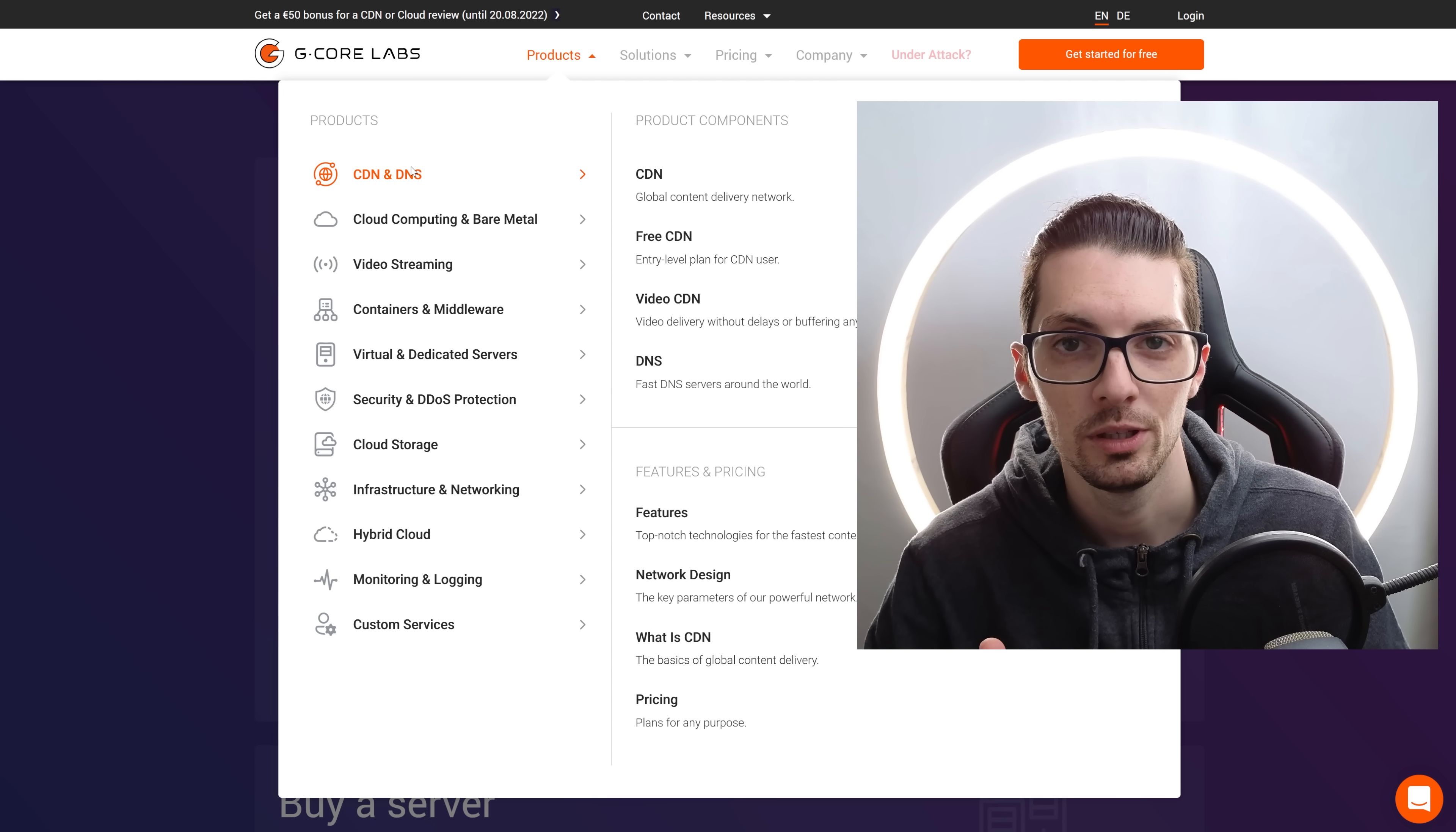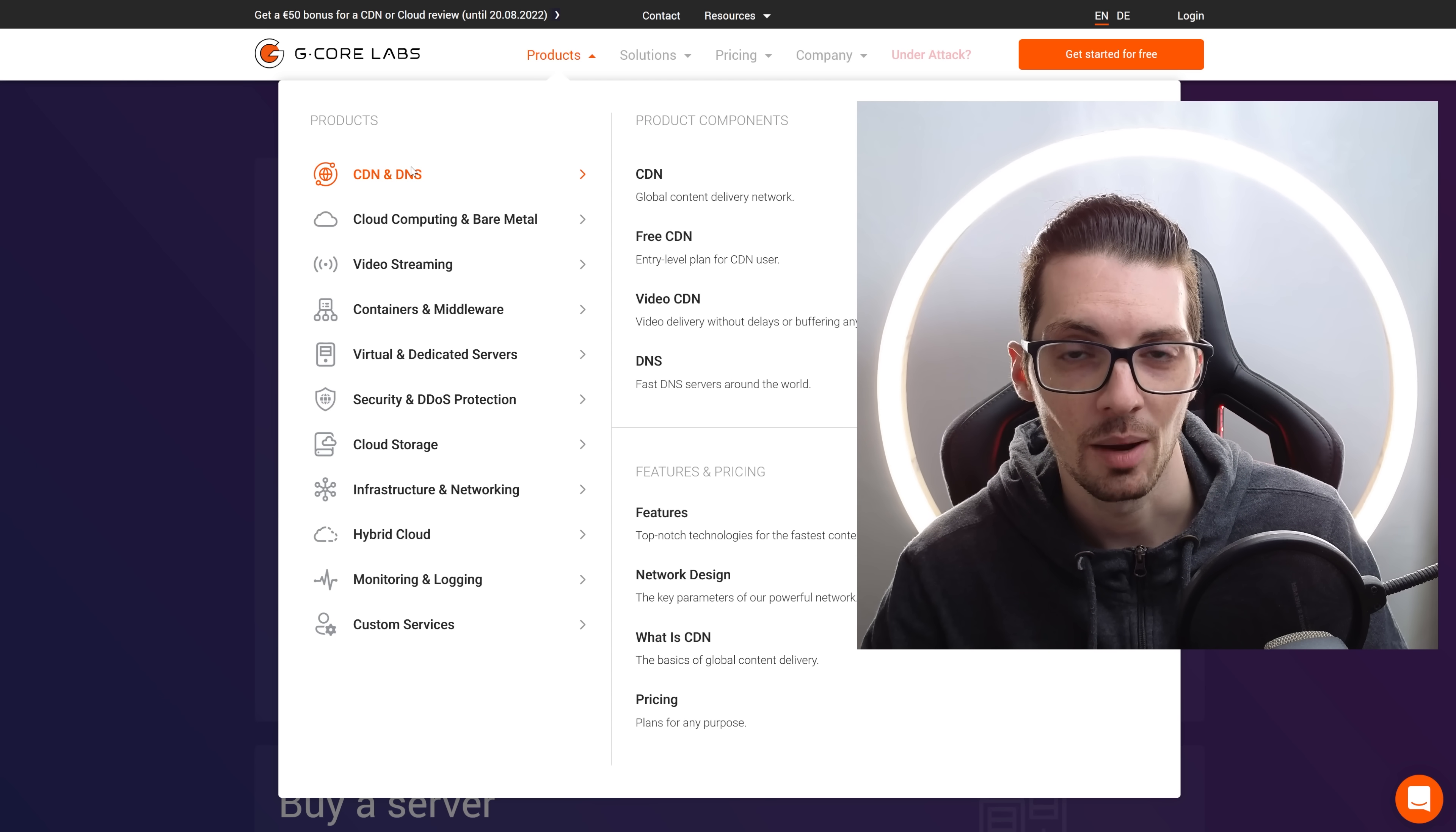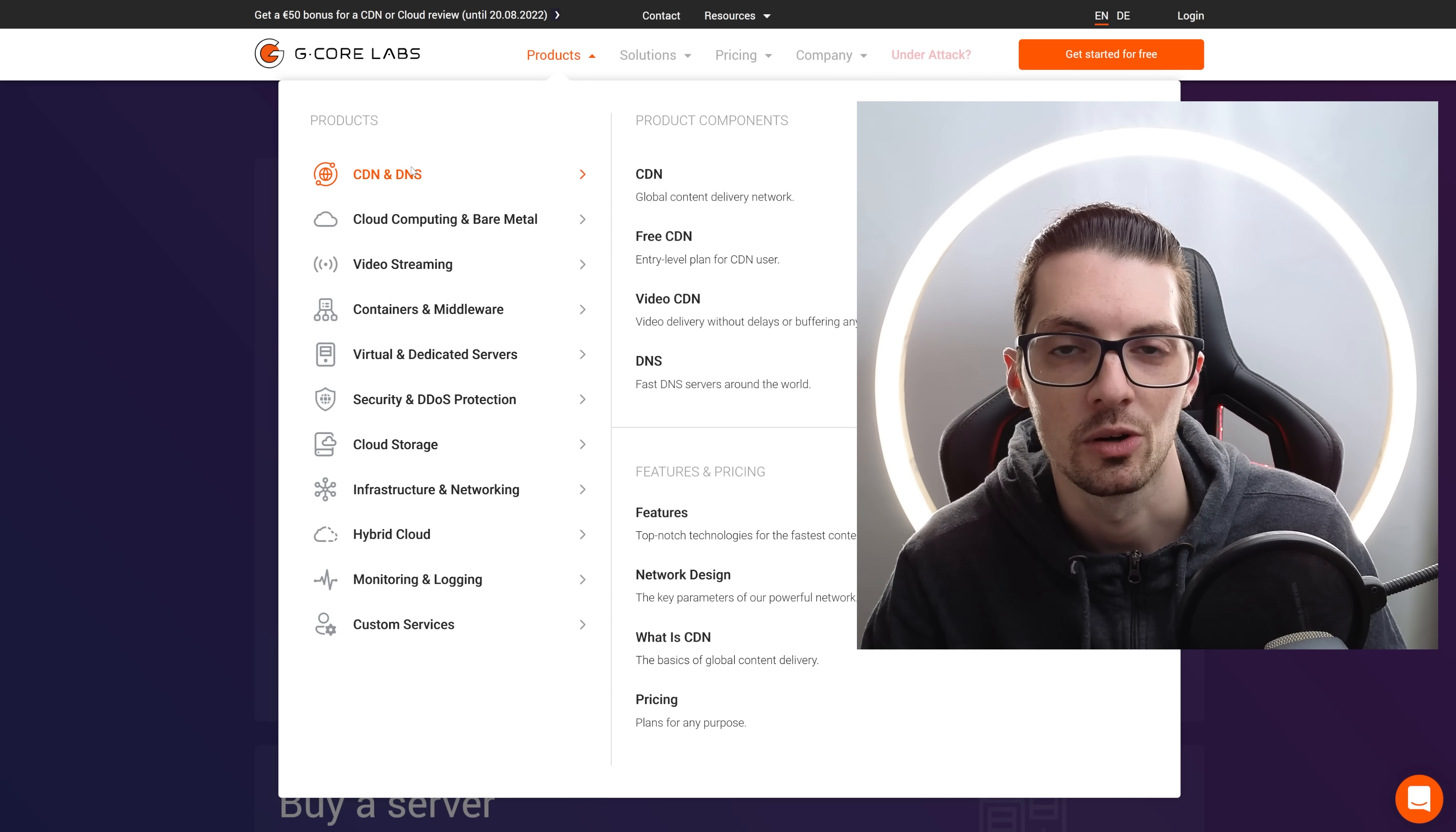Whether you'll be using a virtual instance, bare metal, or any other PAAS service from G-Core, they will greatly reduce the time to market. That means you can immediately start up your web shop, for example, or any other services for that matter.